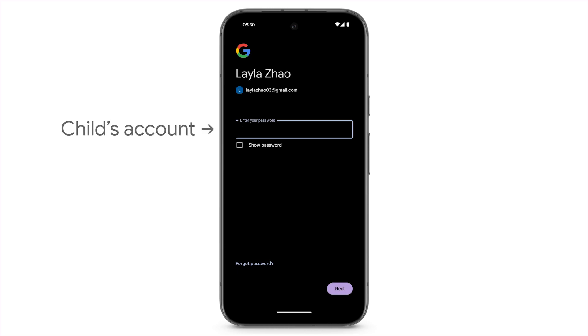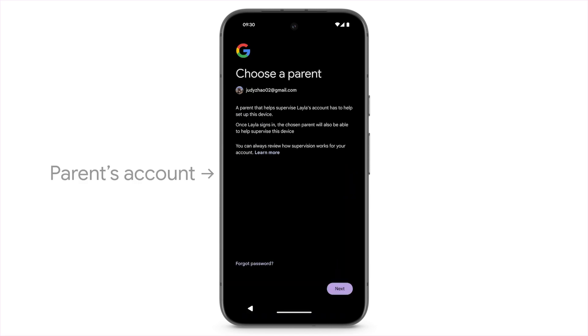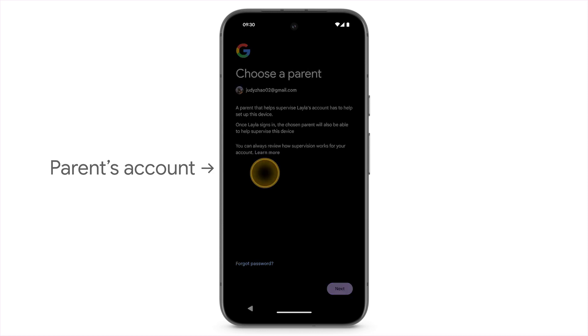Enter the password for your child's account. To supervise your child's account, select your account and enter your password.